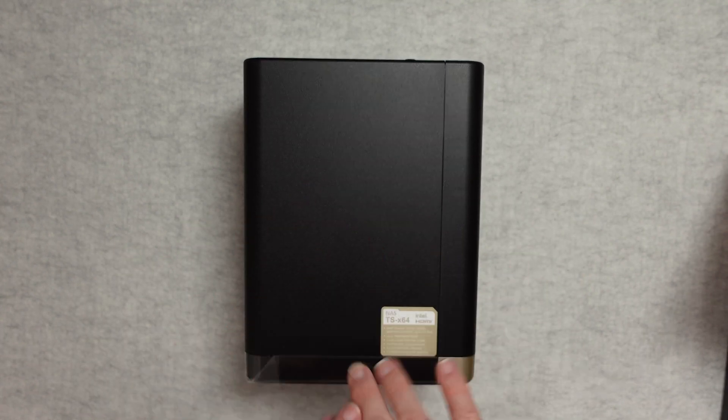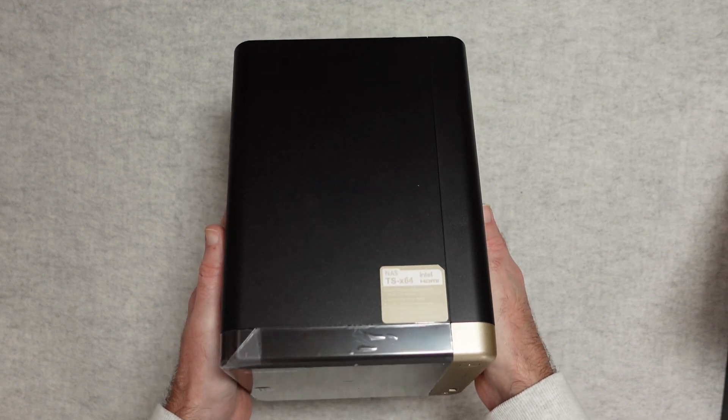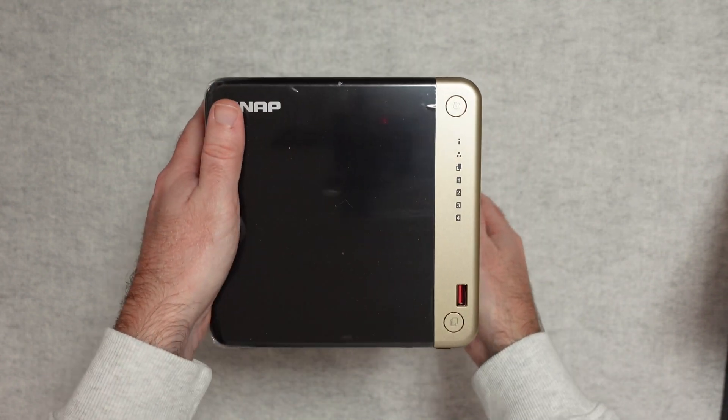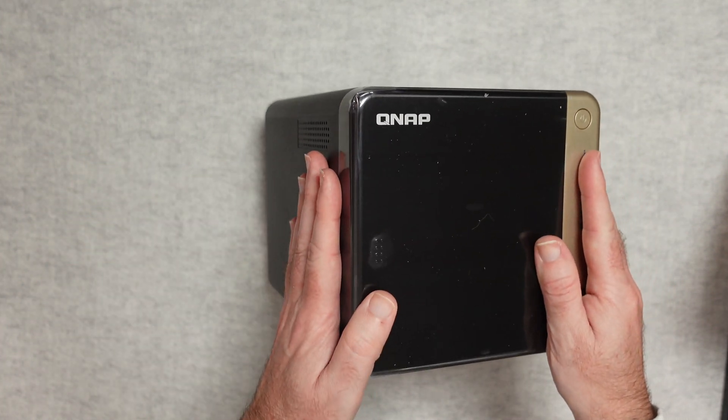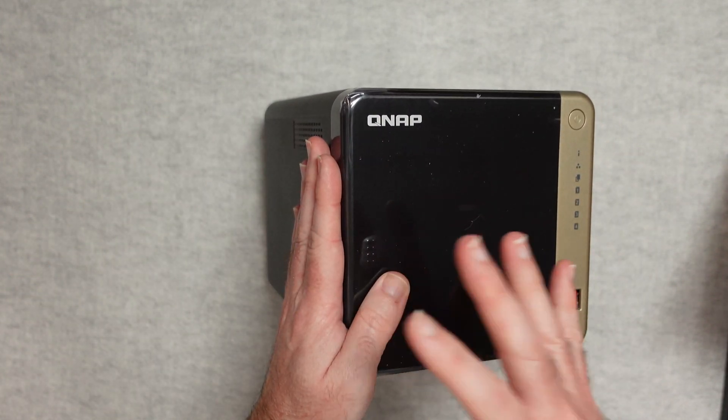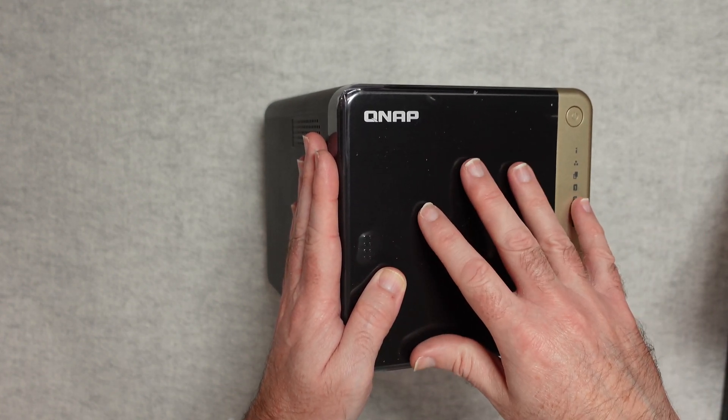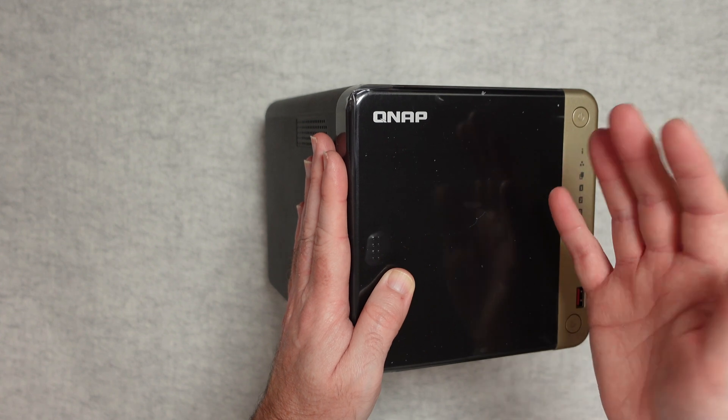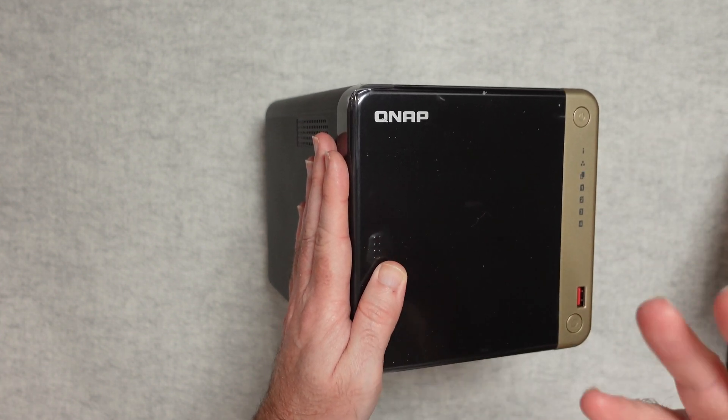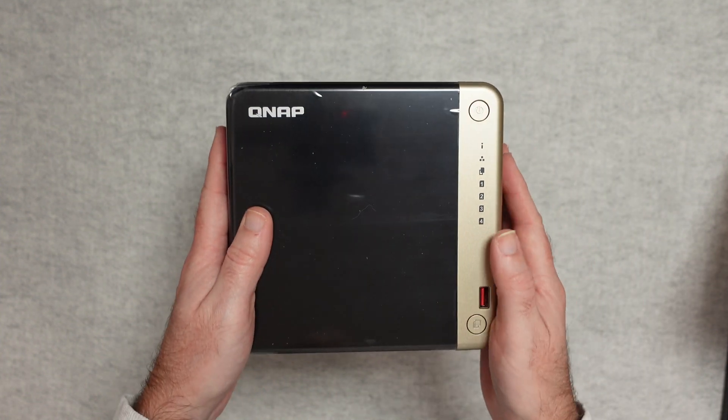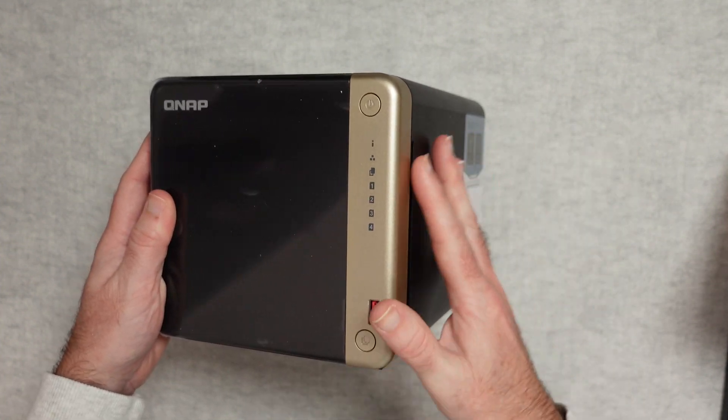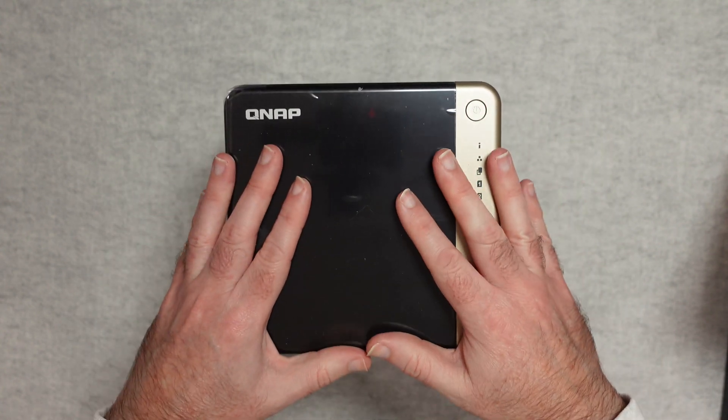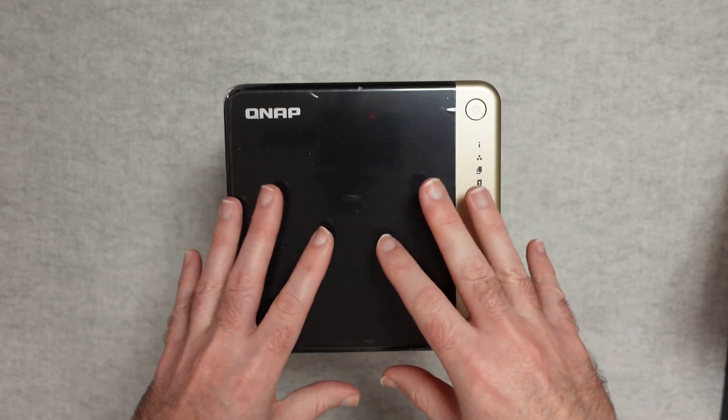But what a NAS also does, apart from storing files, is you can install apps on here as well. So you can install apps from the app store, from the QNAP app store, and that further extends the functionality of this device. So you've got things like for storing photos, turning into an email server, you've got a surveillance app, you've got so many different apps that you can install on this to turn it into a really smart box of tricks. So you've got central file storage, you've got those apps you can install, you've got the additional cards you can install, you put your own hard drives in here.